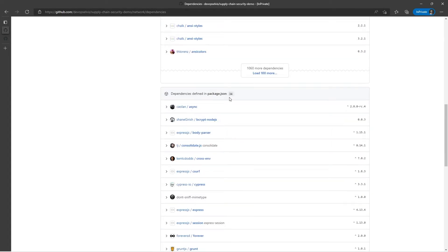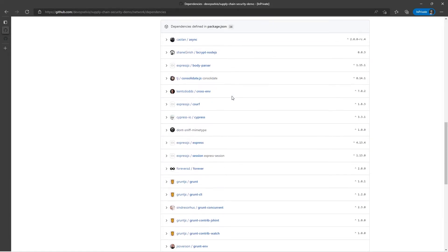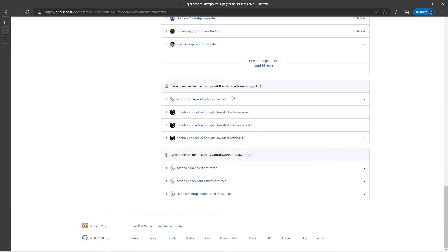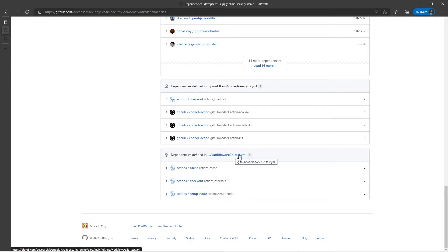In a different package.json, it found thirty-four more dependencies. And I can see that my workflows, CodeQL analysis workflow, and this E2E test workflow rely on these different actions as well.